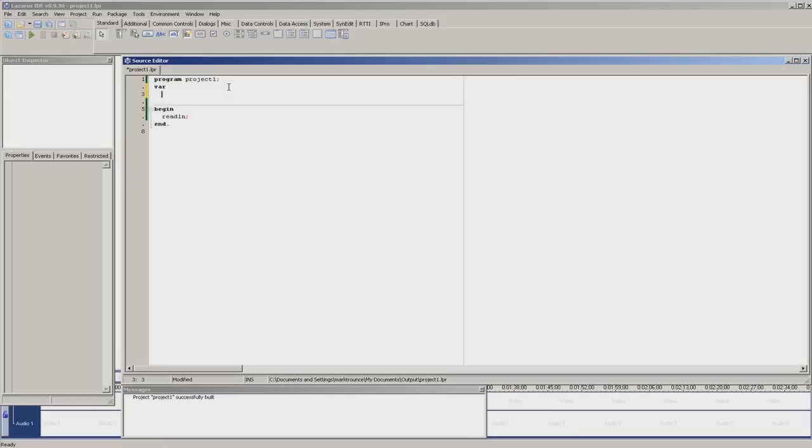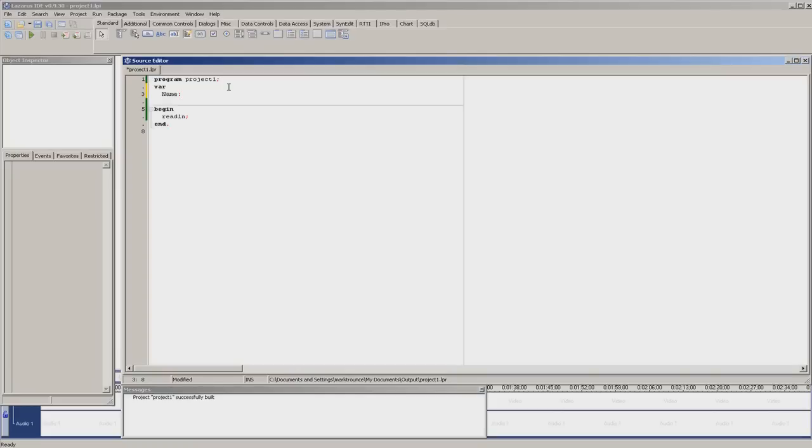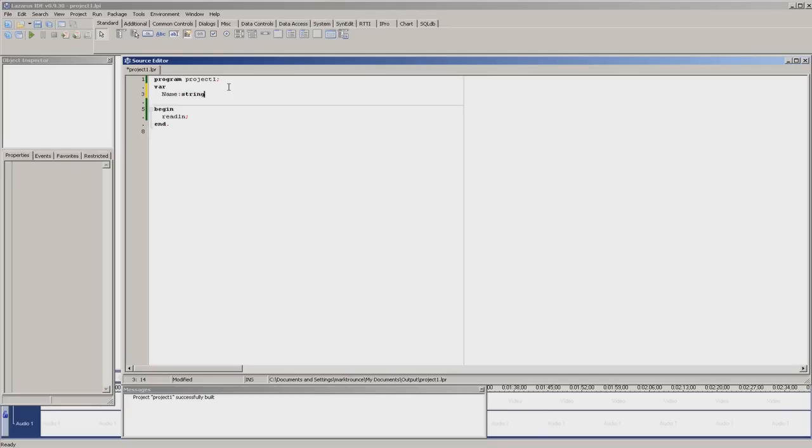Any variable that can be used in the program. For this we will call it name, and then you put a colon. After that you need to declare what kind of variable it is. Because this is going to be a word, we call it a string. A string can be used for storing words and things like telephone numbers. So you type string next to the colon, it should come up in bold, and then you use a semicolon.